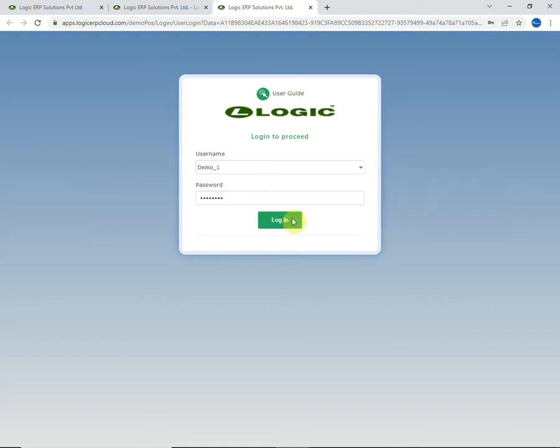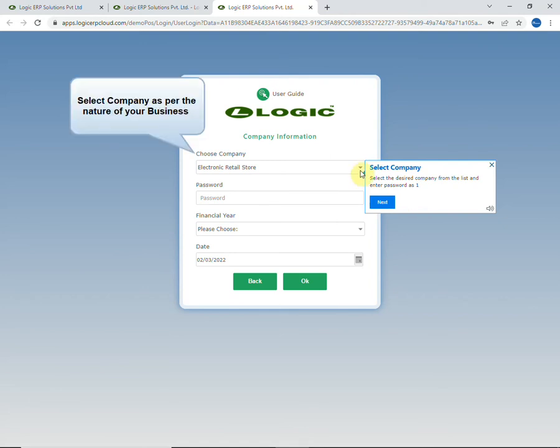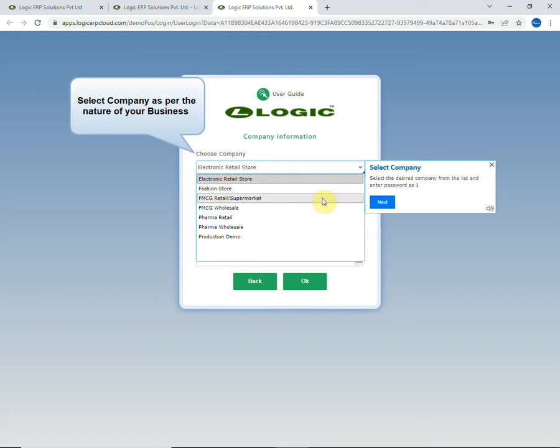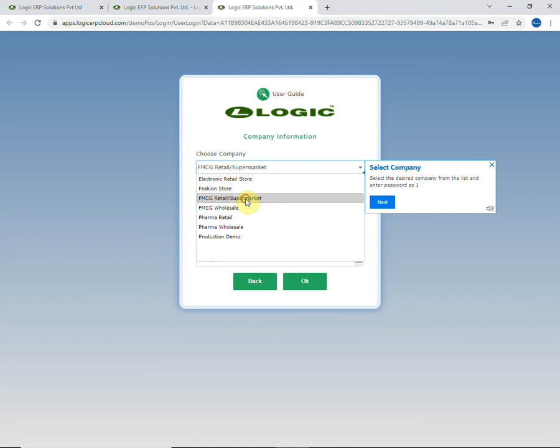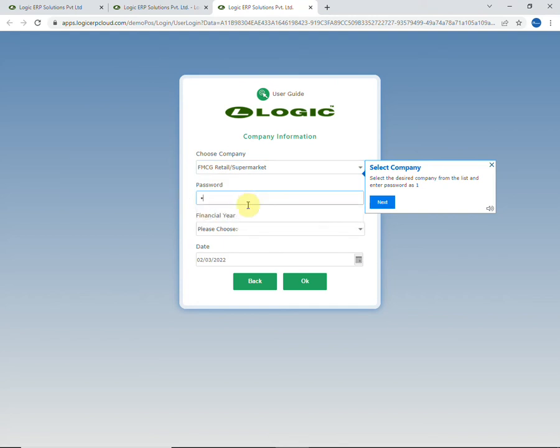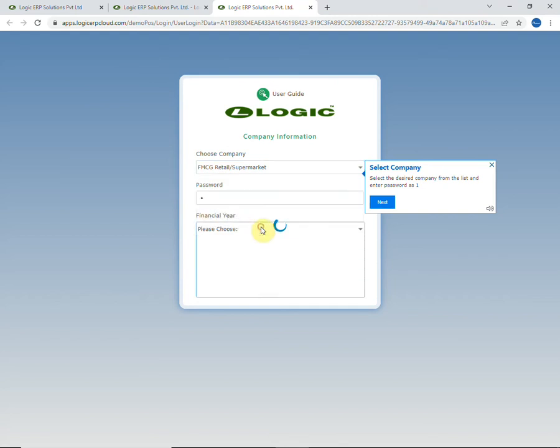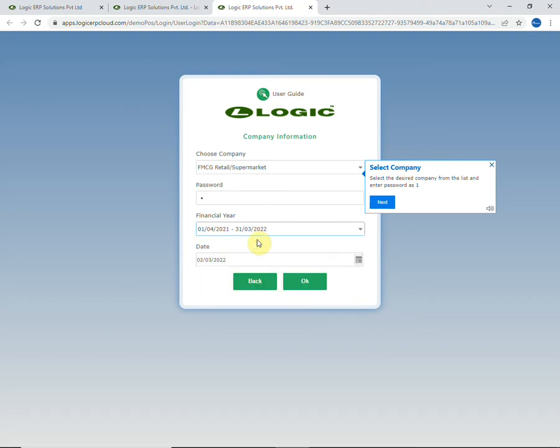After login, you need to select the company. Here few companies are already created. You can choose as per your nature of business. I will be choosing FMCG Retail and enter password as one. Choose current financial year and click on OK.